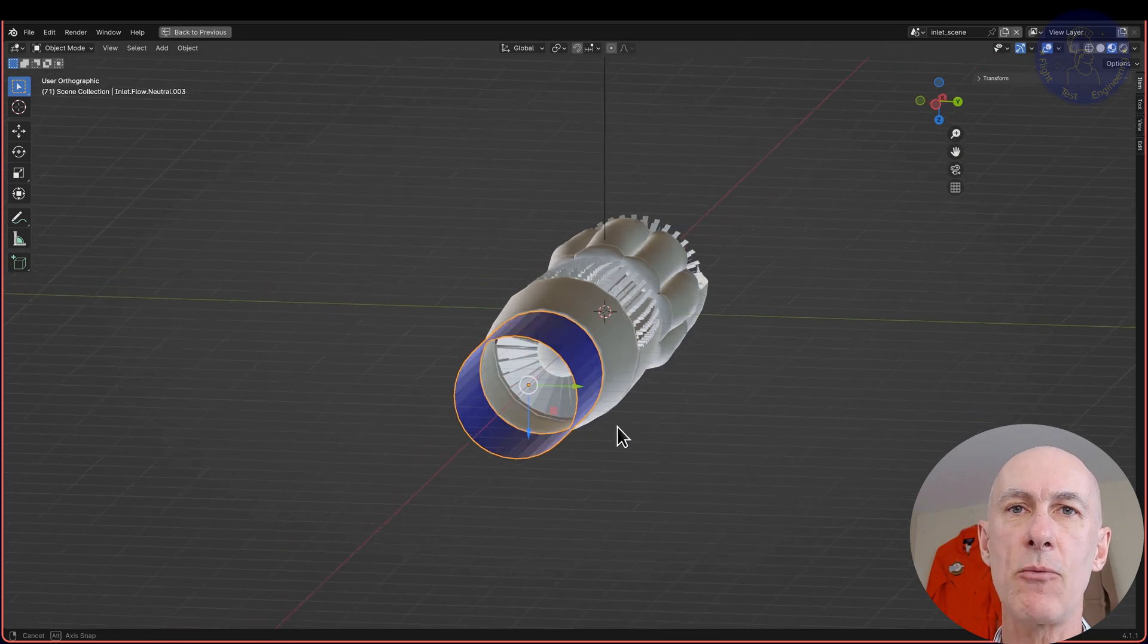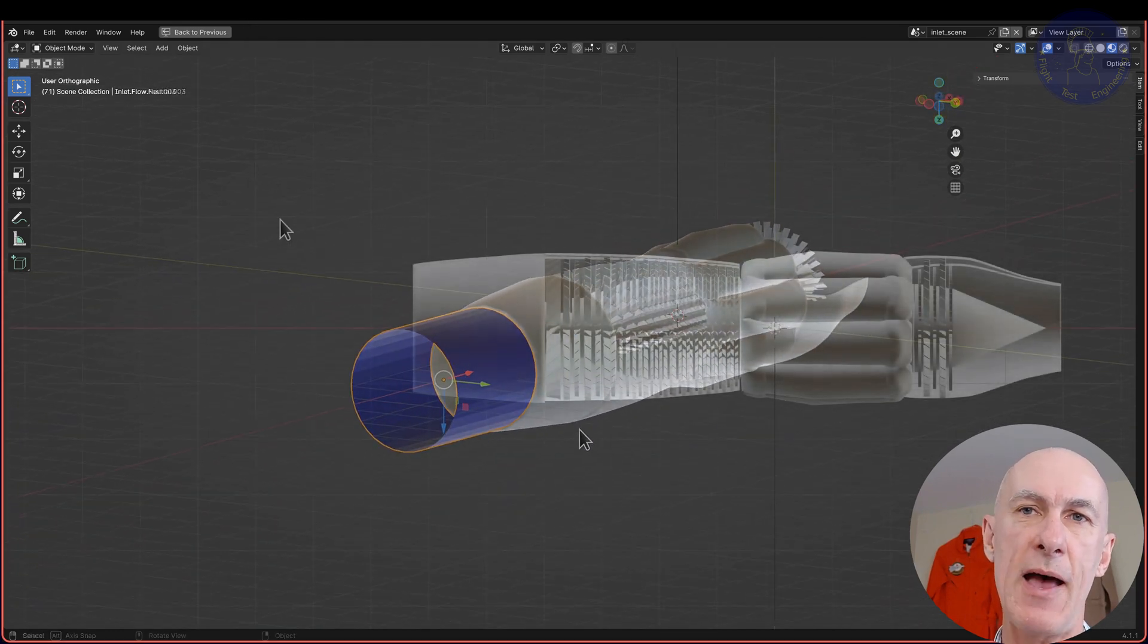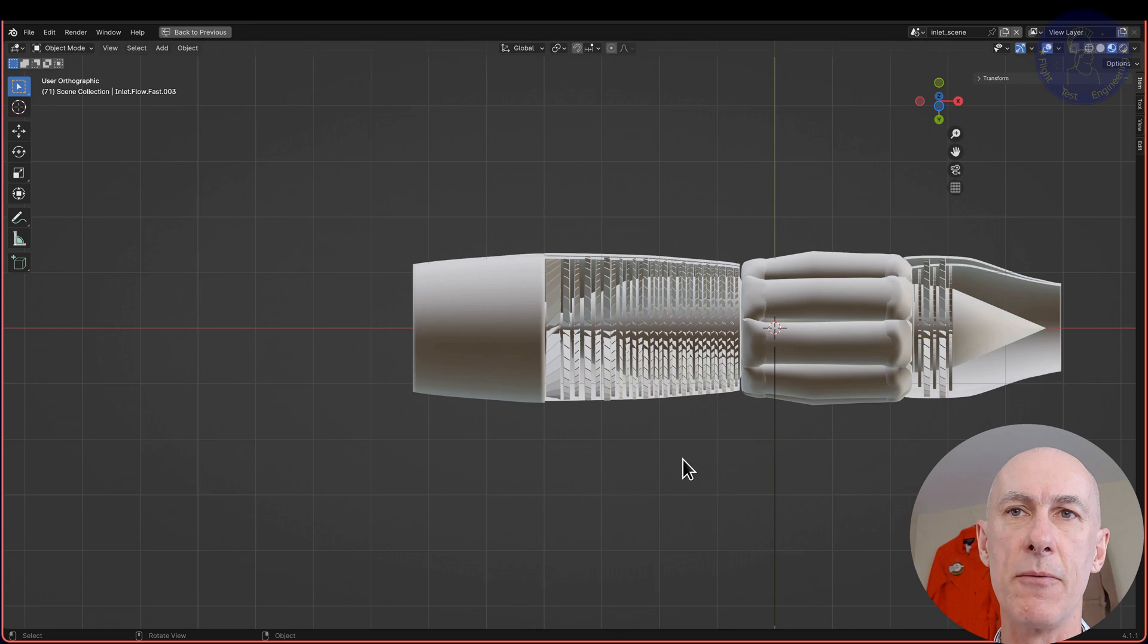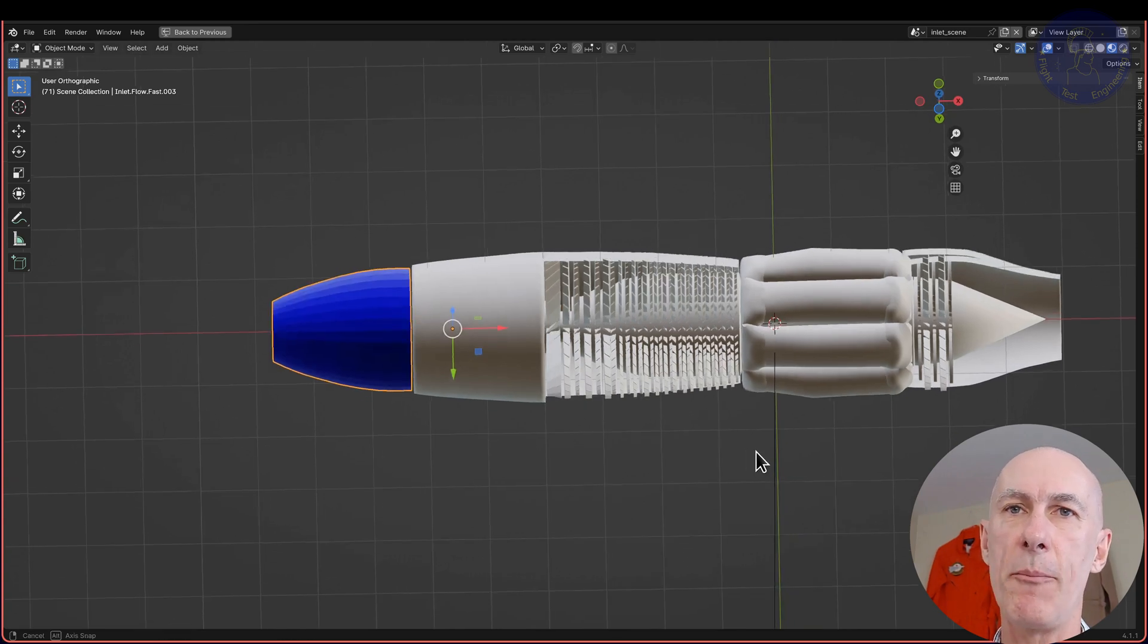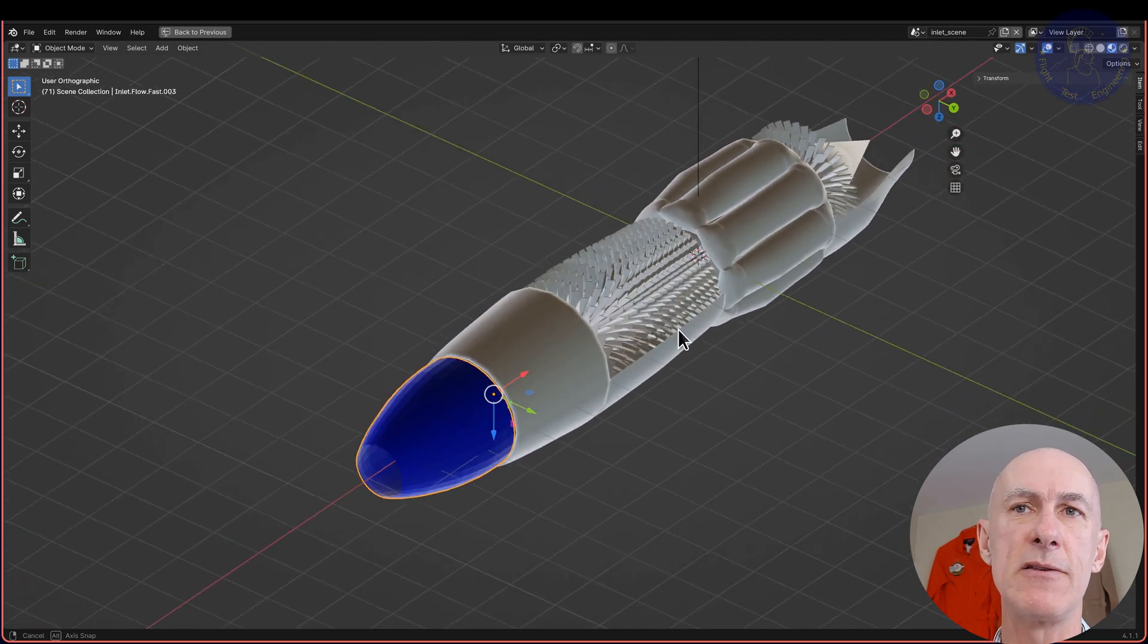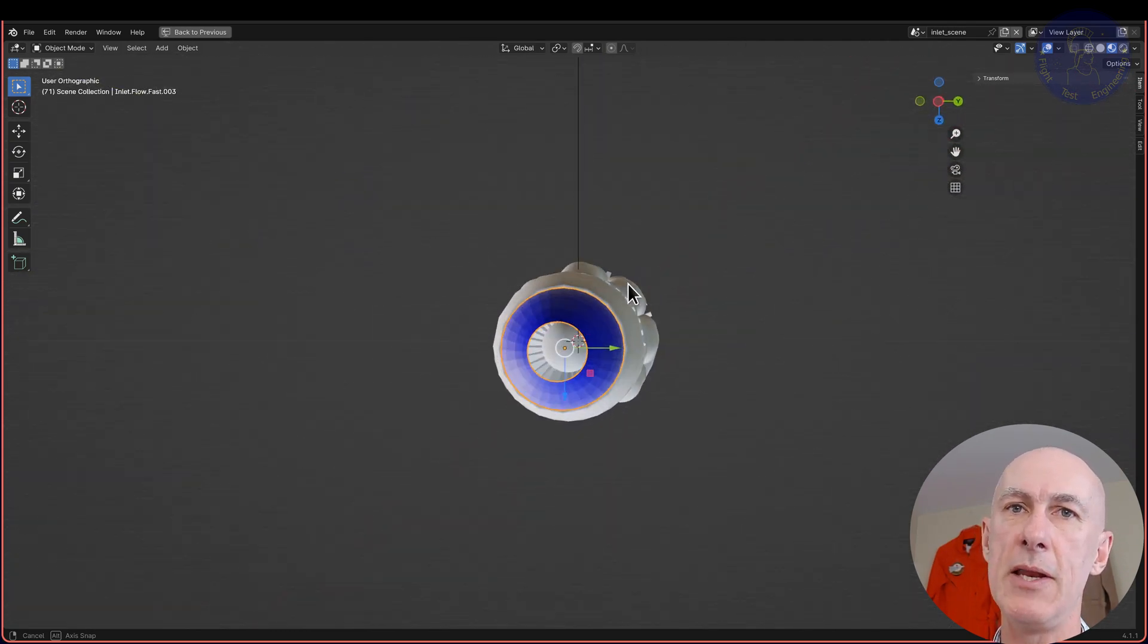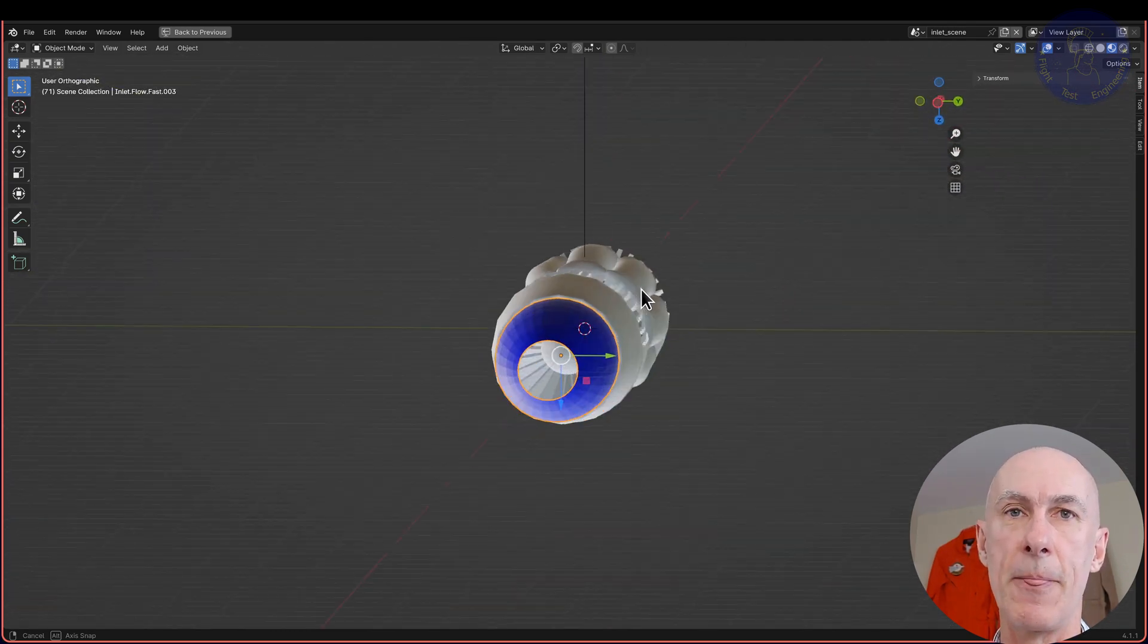So last, what happens if the aircraft speed is faster than that required by the engine mass flow? Well, you guessed it. We have the opposite, where the area at station A is smaller than that at station 1, meaning that the flow will slow down.